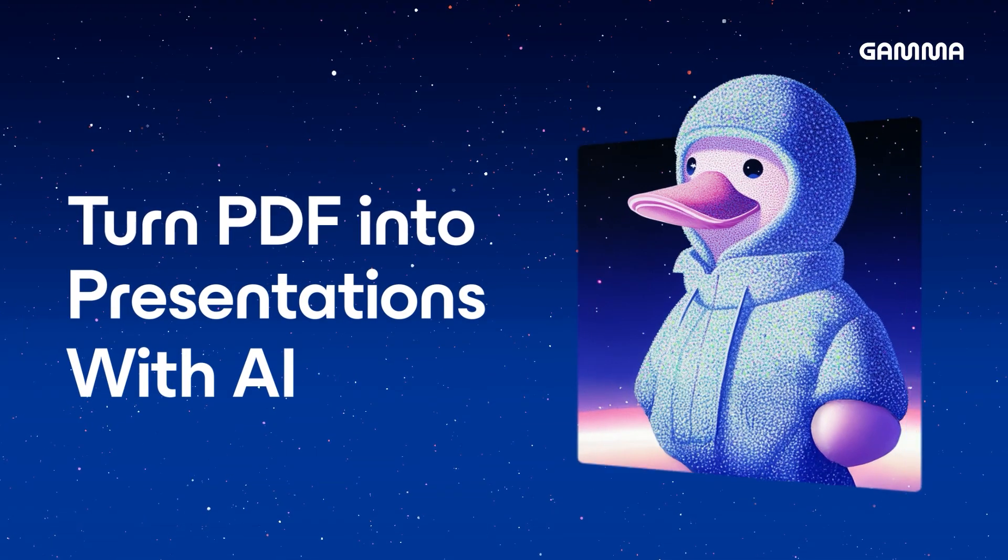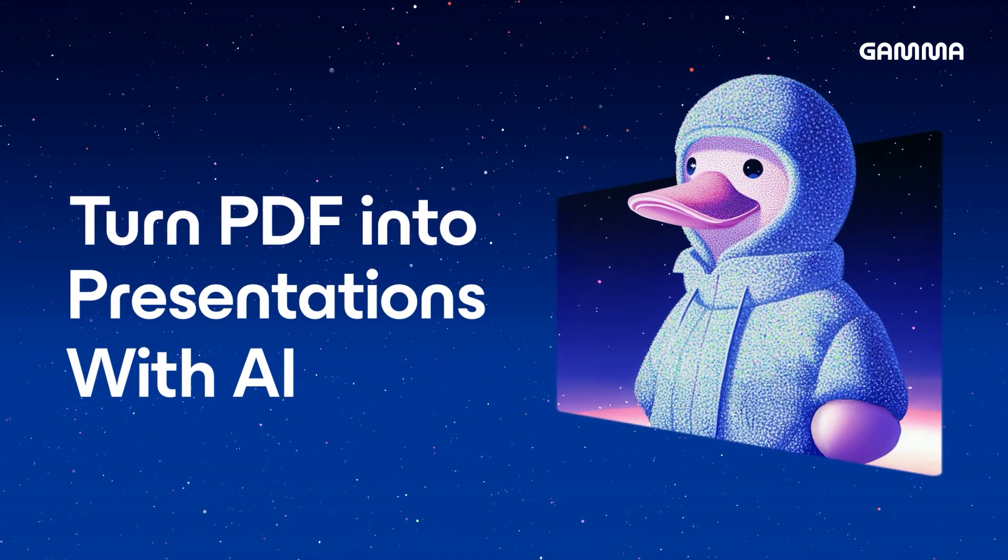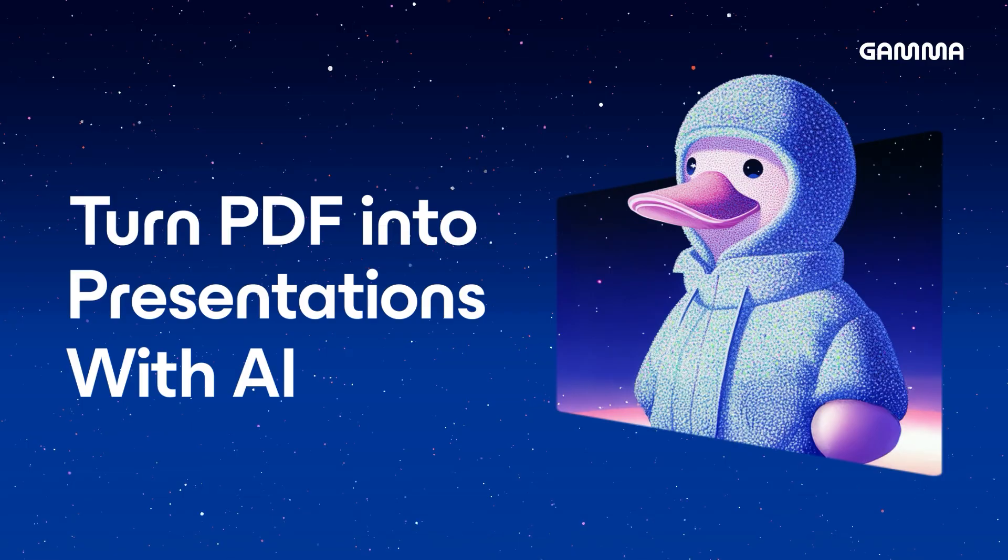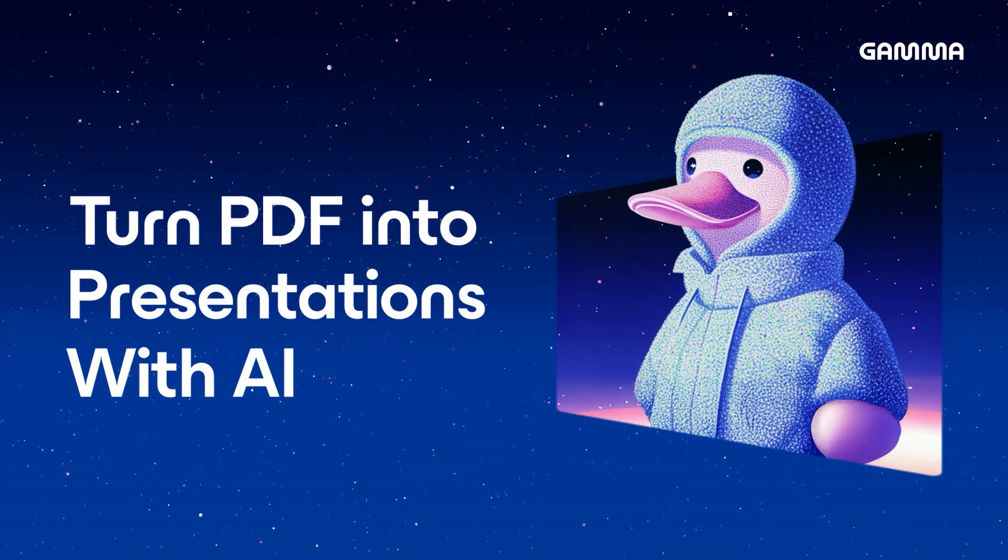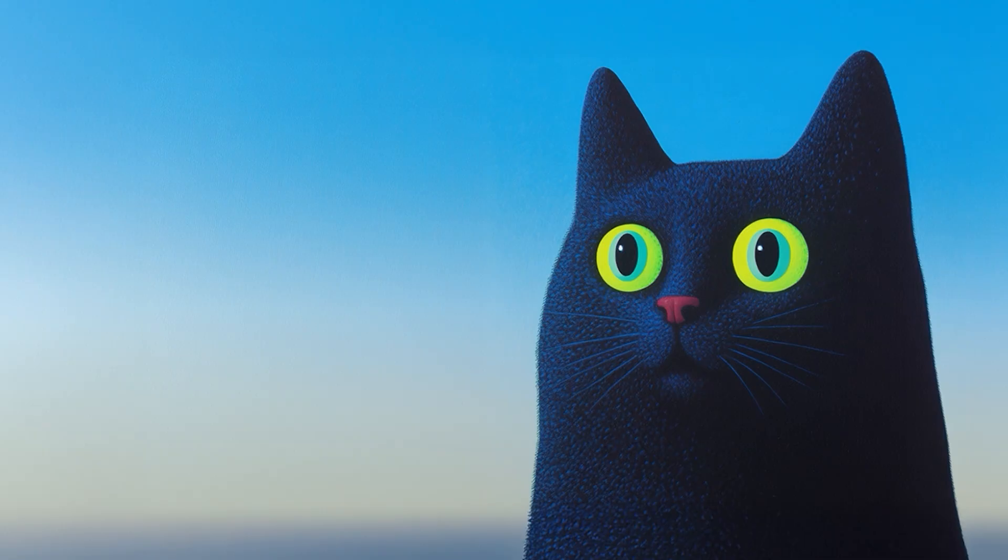Today, we'll explore how to turn a PDF file into a beautiful structured presentation in minutes using the Import a File feature. Let's dive into it.